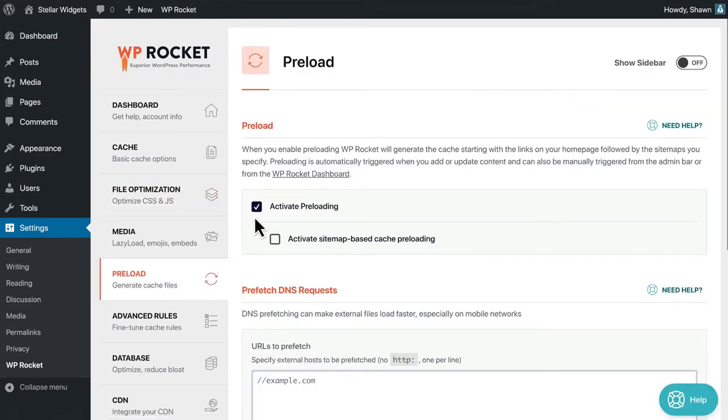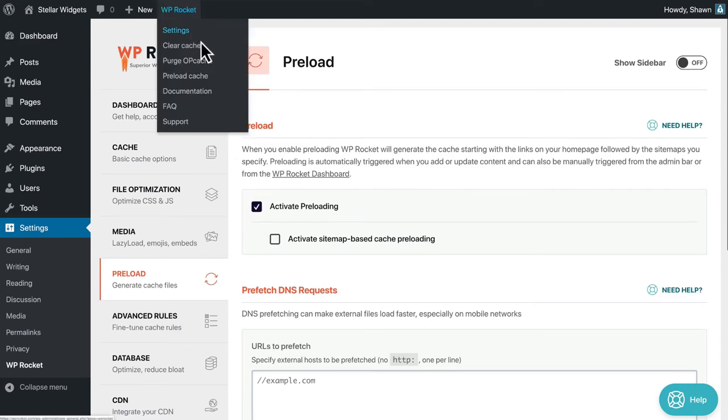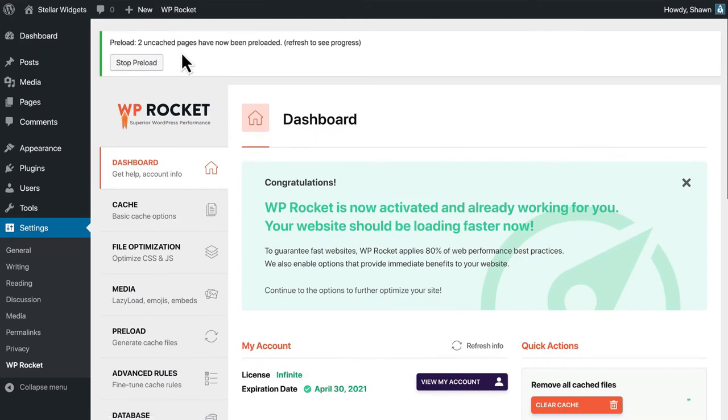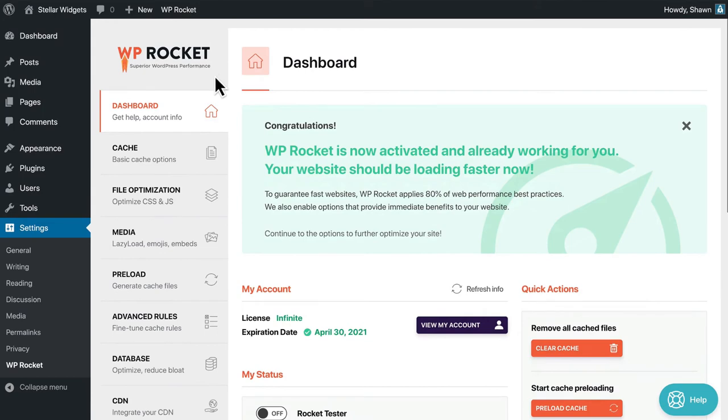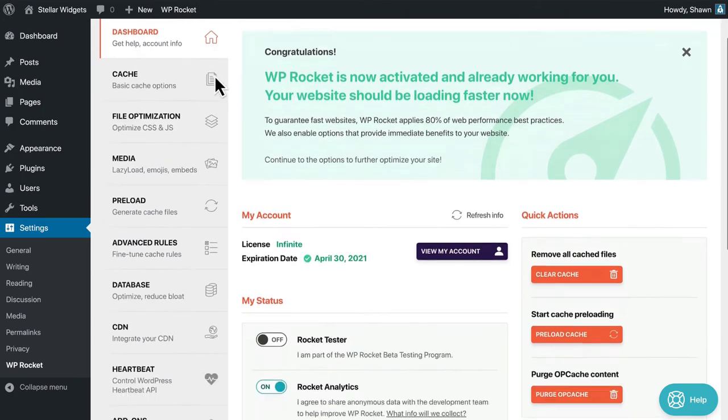Basic preloading is activated to generate cache files right away. This means when the cache is cleared, our preloader will visit your homepage and gather all the linked pages. WP Rocket will then preload them so visitors get a cached version of those pages right away. And if you update content on your site, those posts and pages will be preloaded too.